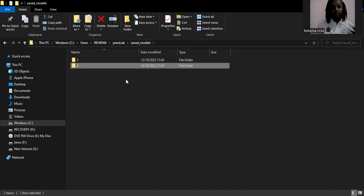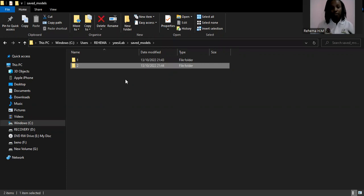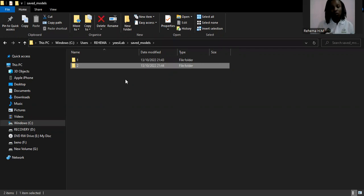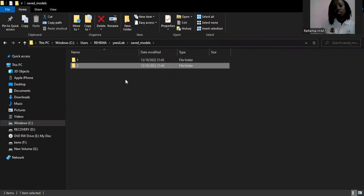That was doing it manually. If you want to save automatically — so that instead of writing one, two, three, four, five as the versions yourself — you can have code that automatically increments the version number.